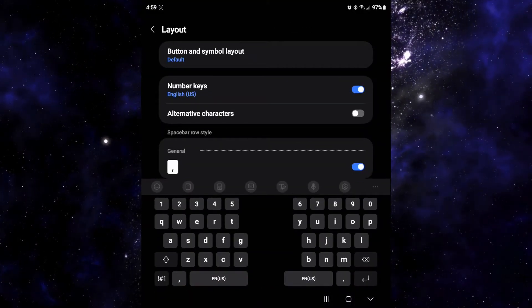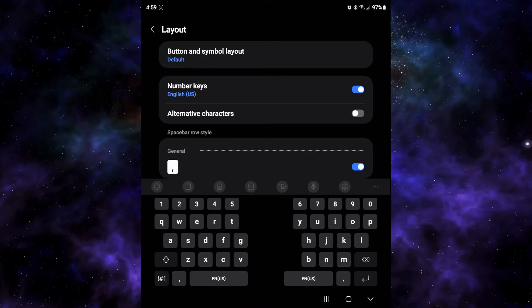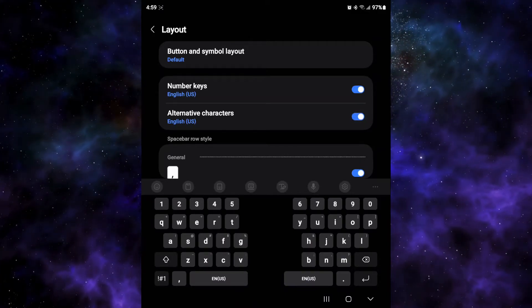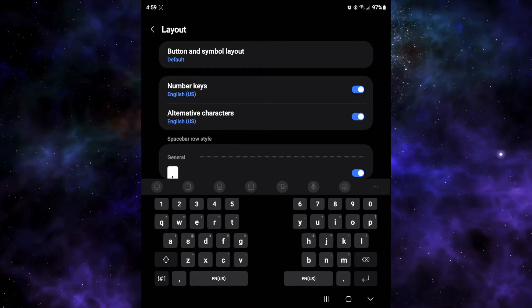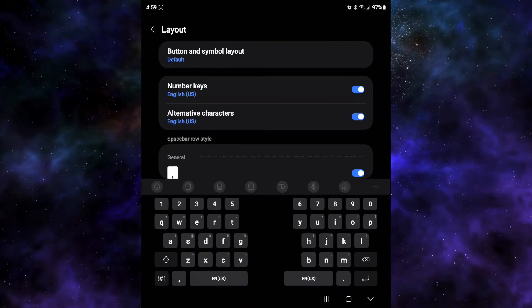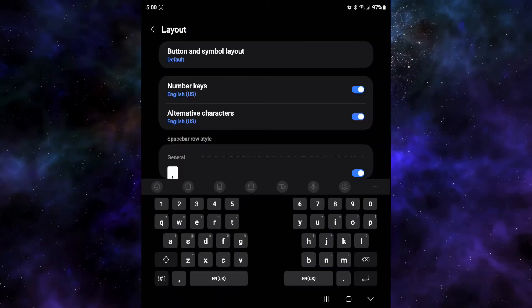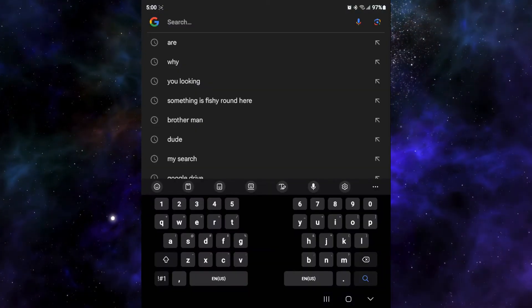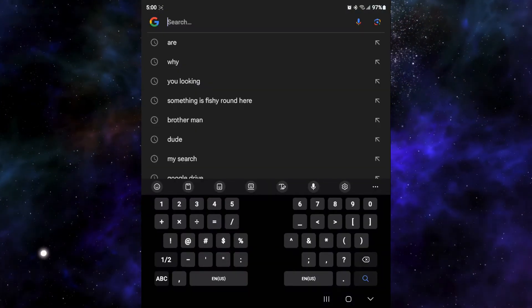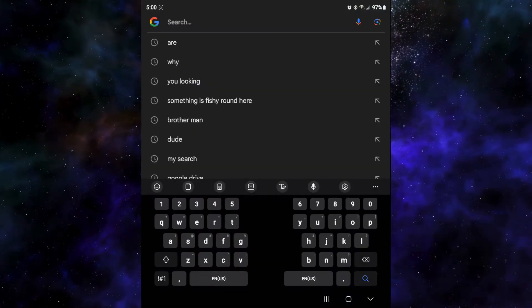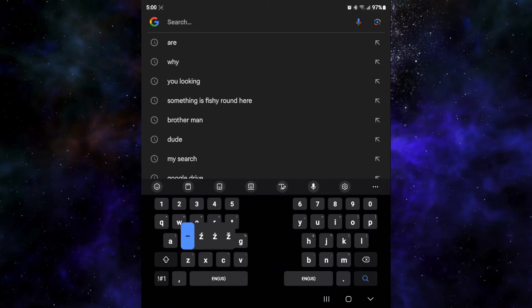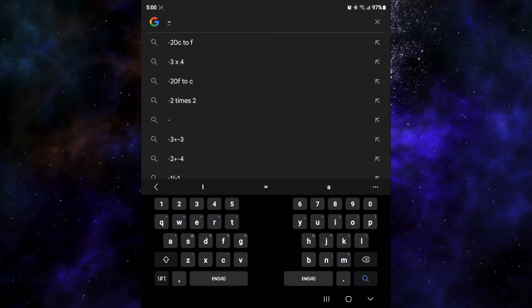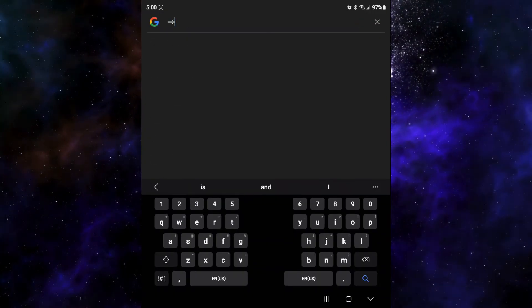From layout, all you have to do is on alternative characters, turn that on and you guys can see it's added all the characters. So now instead of having to click the bottom left for your symbols, you can actually just long press to put any symbols that you want.